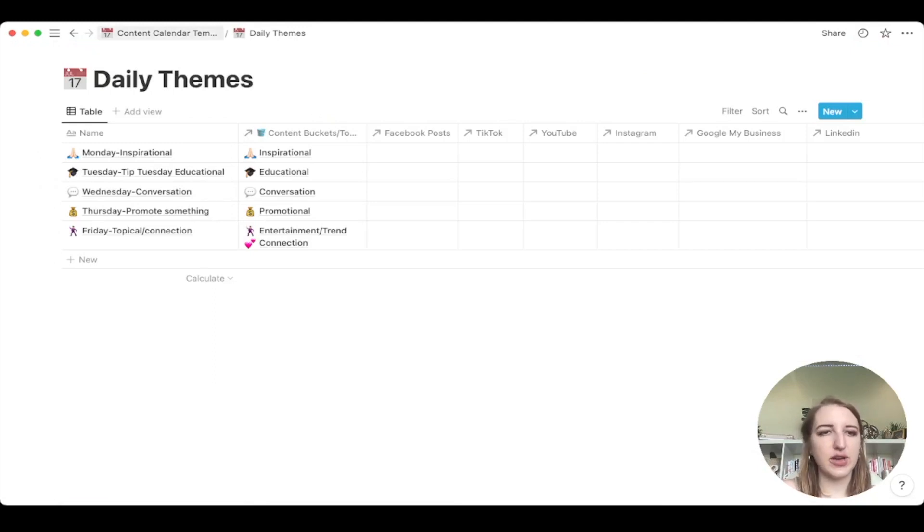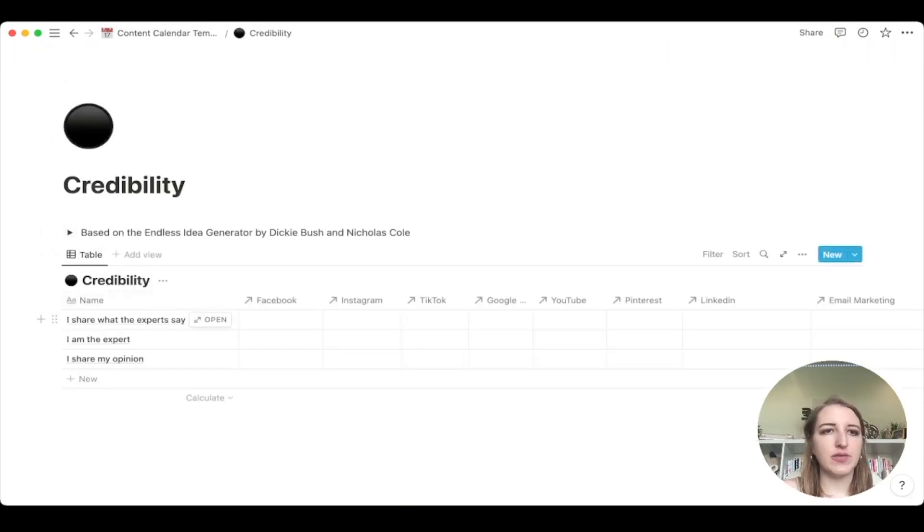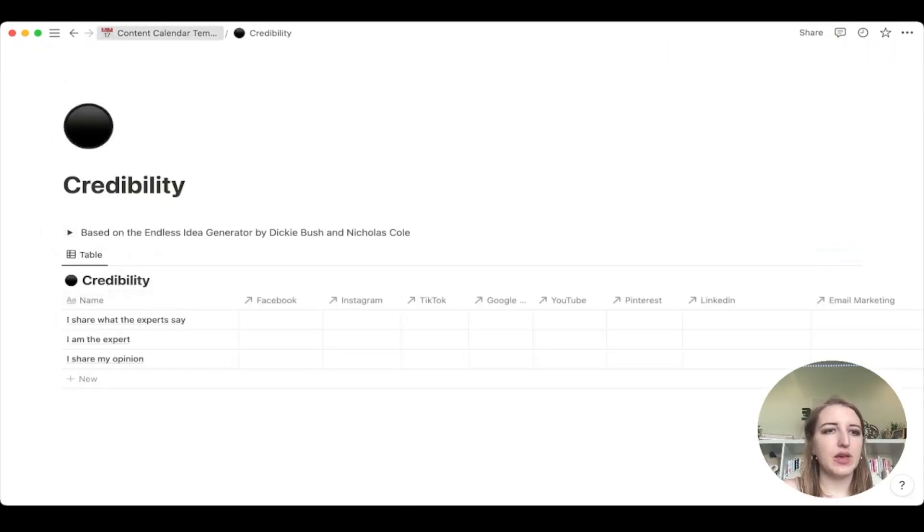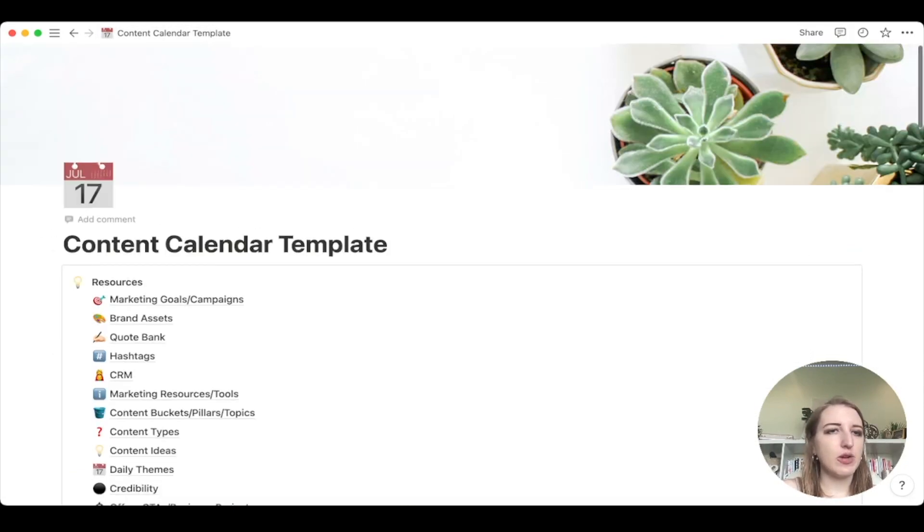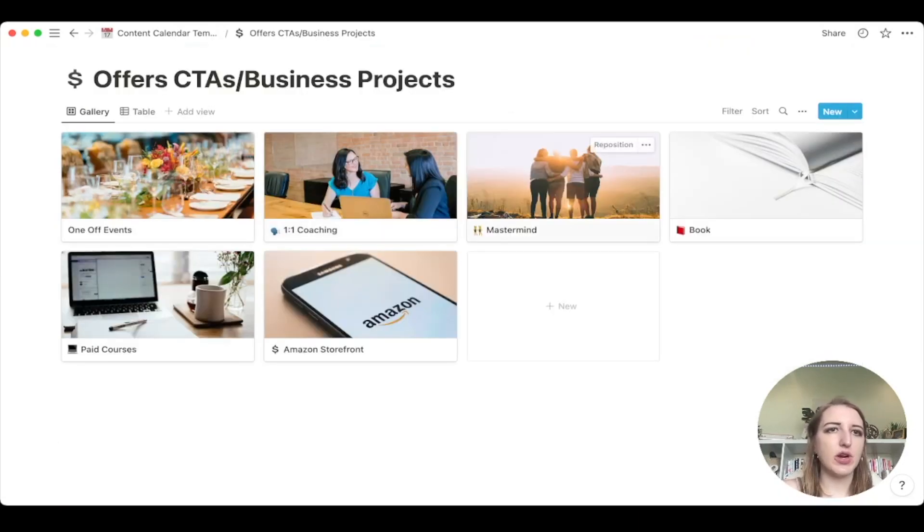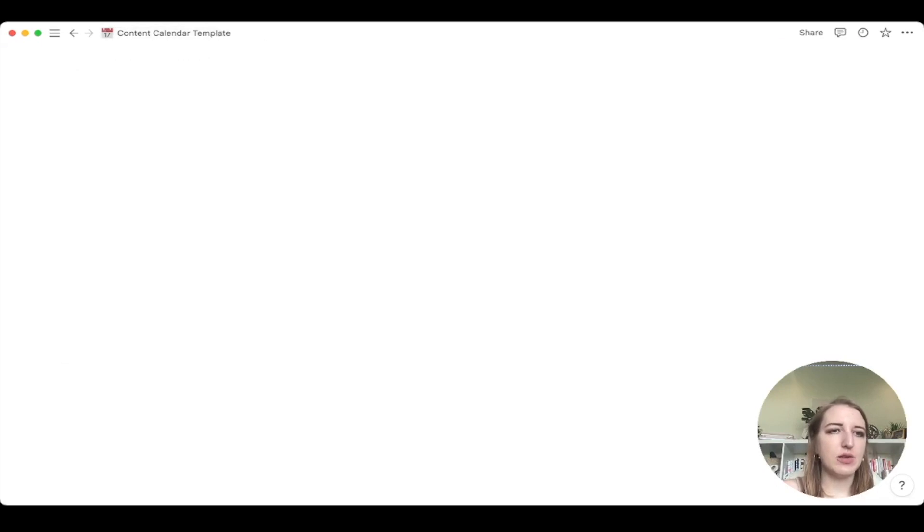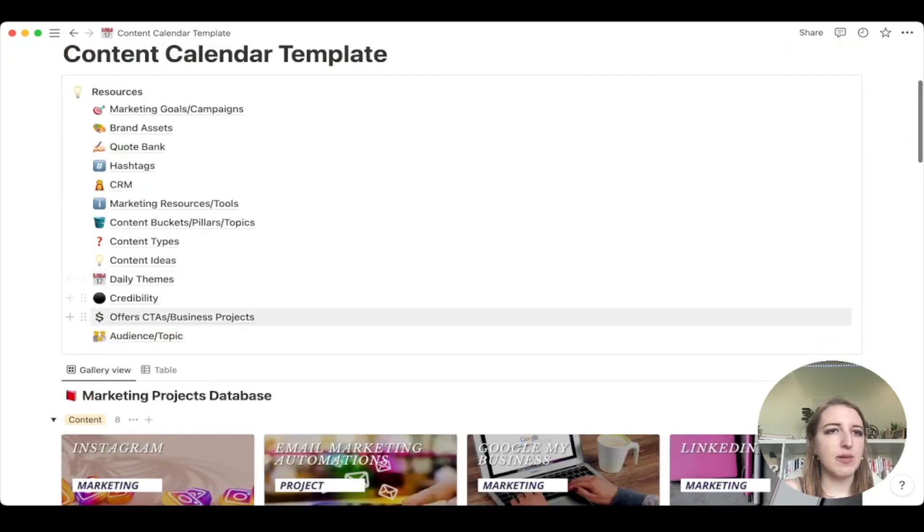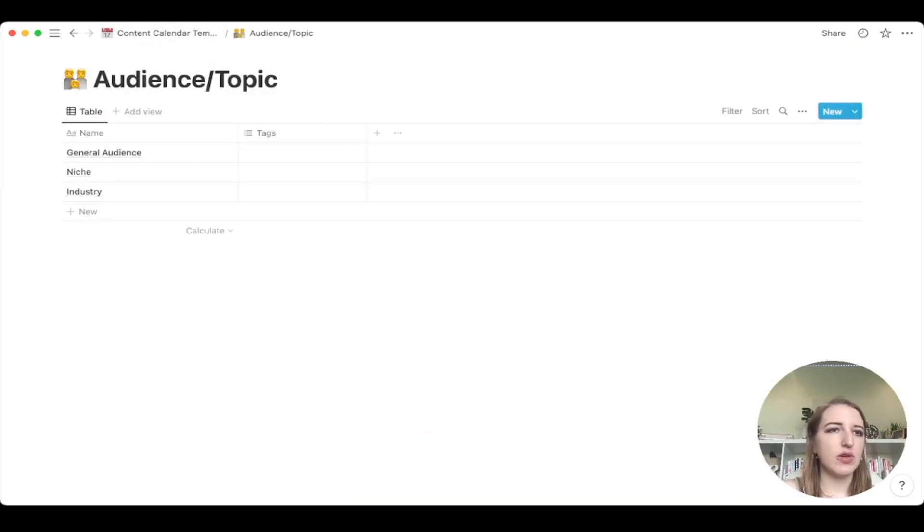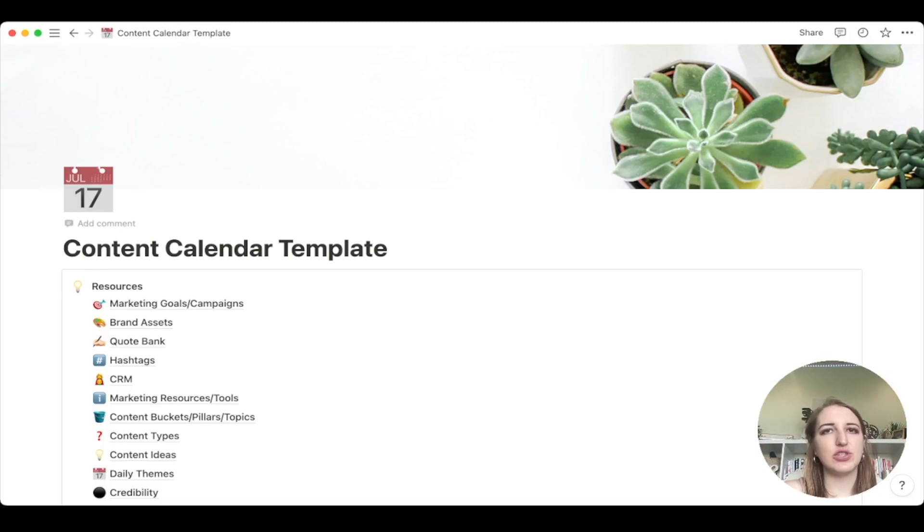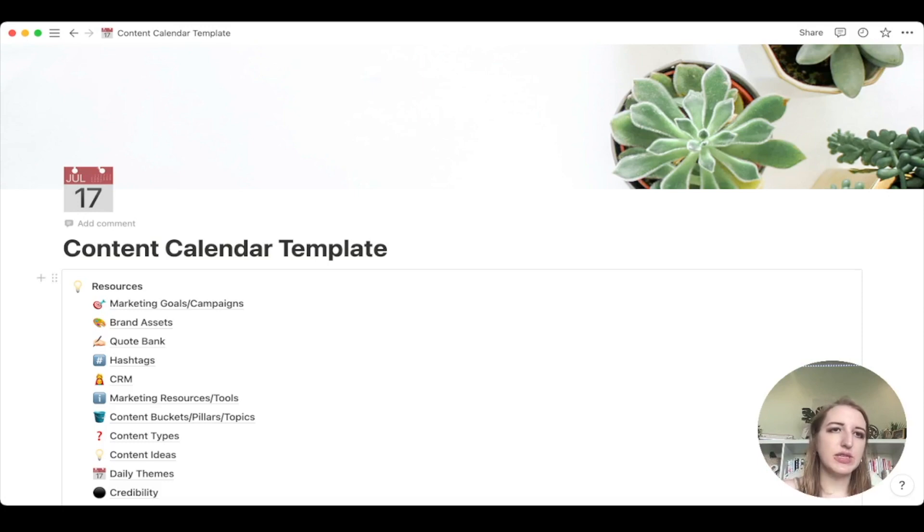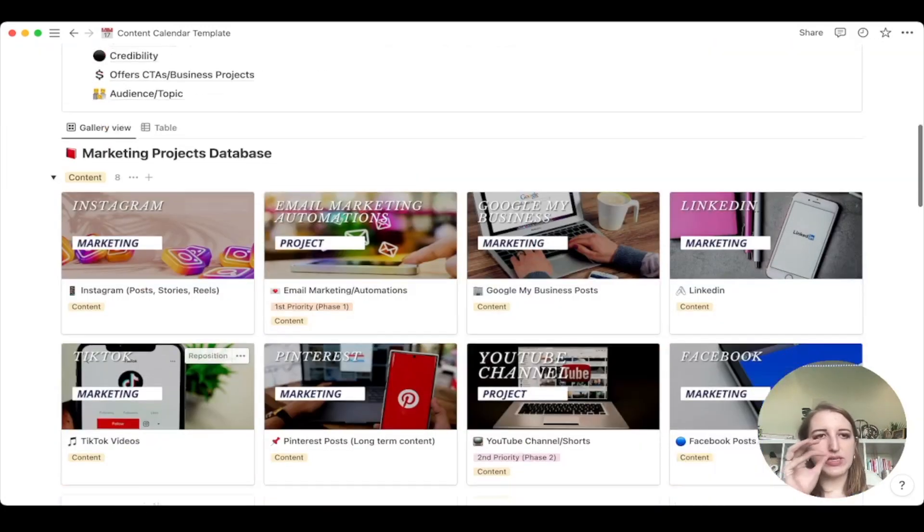Once you start adding those, the daily themes, like I mentioned, this goes back and forth with the content buckets. So these are going to be filled out once you actually select them. And I can show you guys that. Credibility, again, it's one of these three based off of the endless idea generator. Then we've got your business. So these are like what you're trying to sell. So when you come up with marketing and content, you're trying to sell something usually. So these are what you are trying to promote. And then finally, we've got audience and topic. You can fill this out if you want to have more of like that traditional who is my audience, that sort of thing.